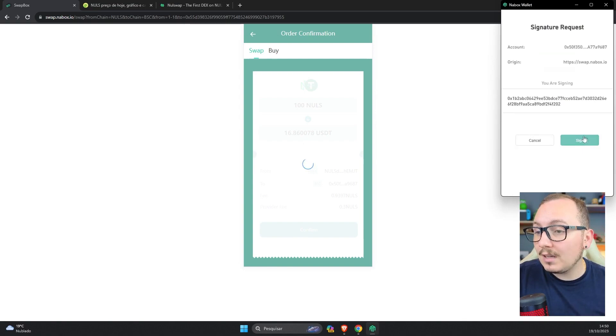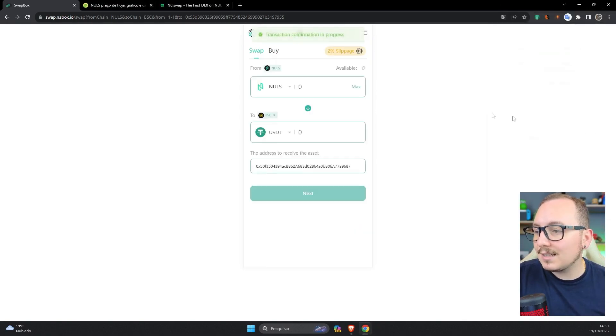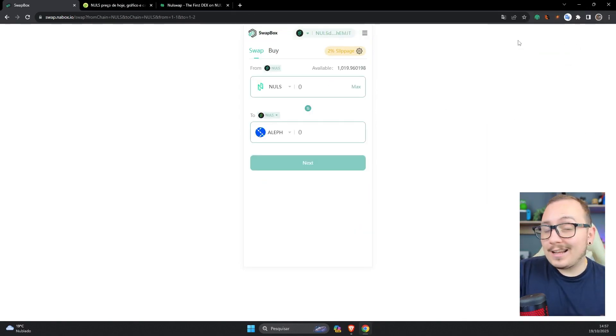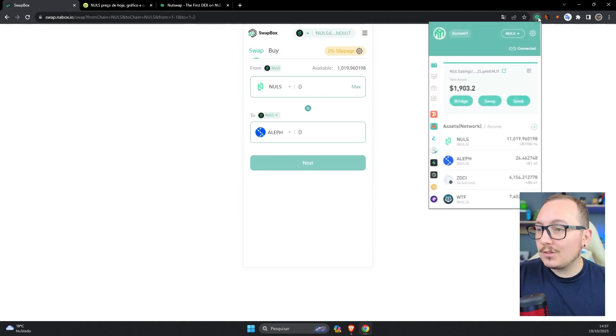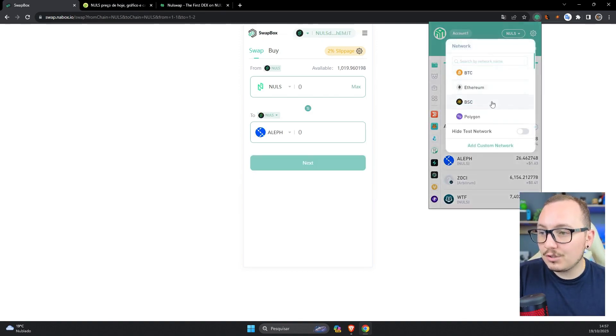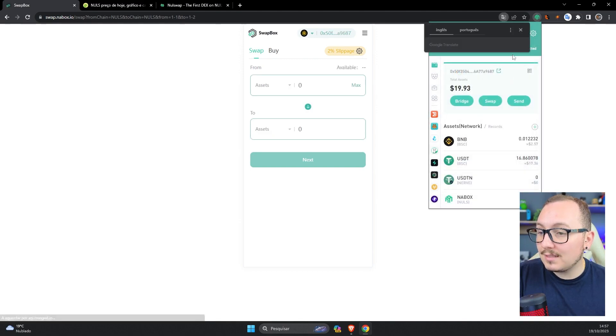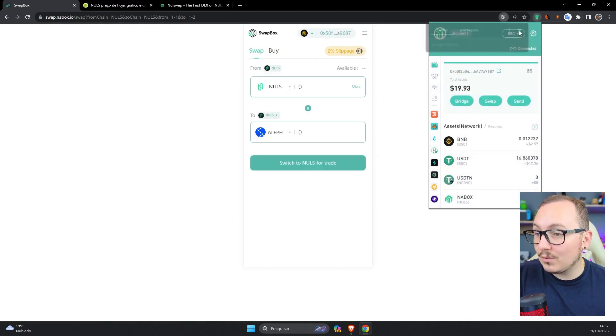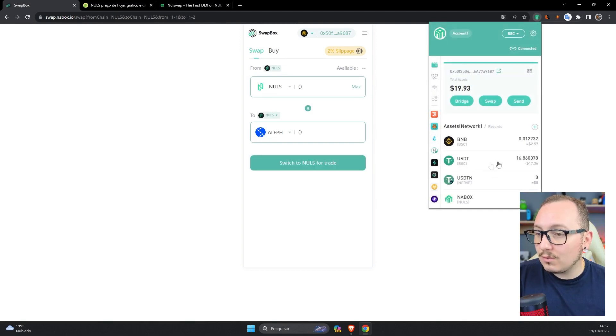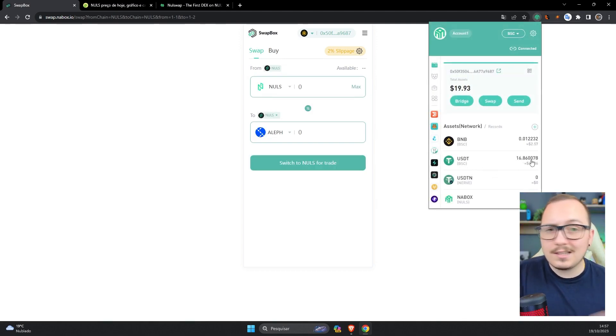After the popup appears, just sign the transaction and wait. Ready guys. After waiting a few minutes, I can now check in my Nabox wallet. The Nulls has already left the Nulls blockchain. Now I'll check here on the Binance Smart Chain. As you can see, the balance is already here, $16.86. And it didn't take long.